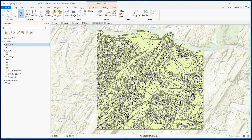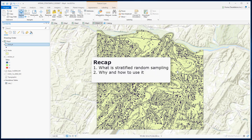You can see that we have a lot of points near the steep hilly areas, whereas in the valley where the slope is gentler we have fewer points. To recap, in this video we have learned how to create stratified random points and we also discussed why we need stratified random points.